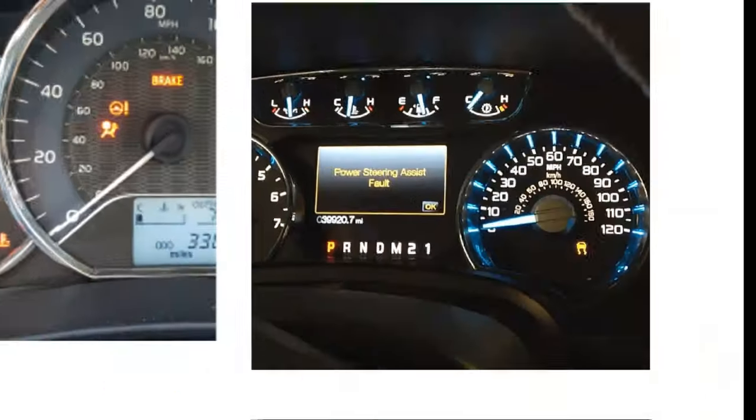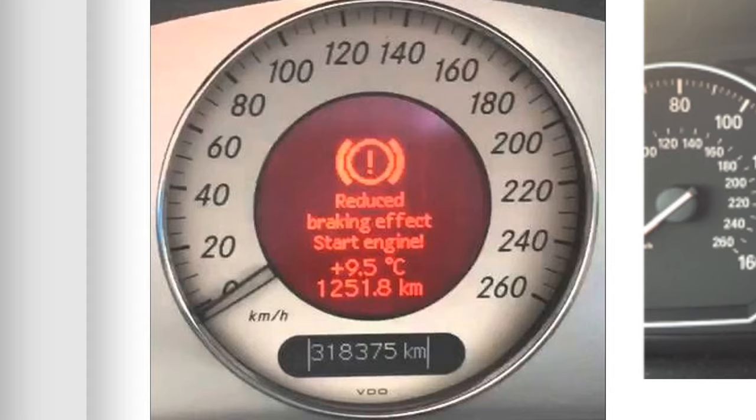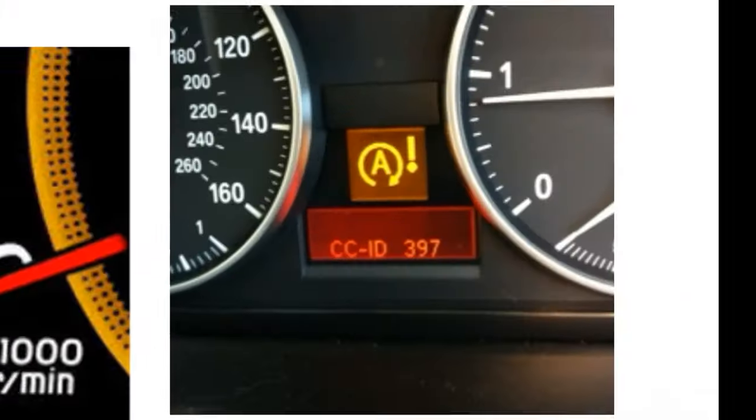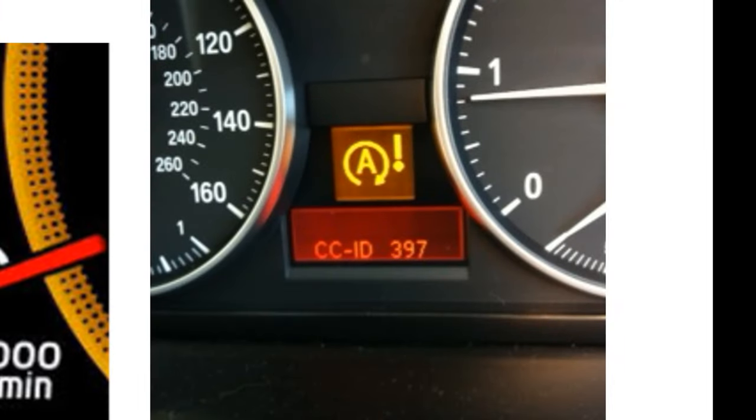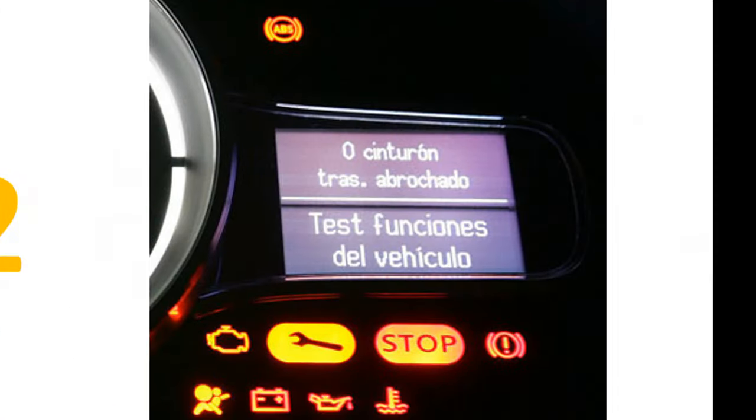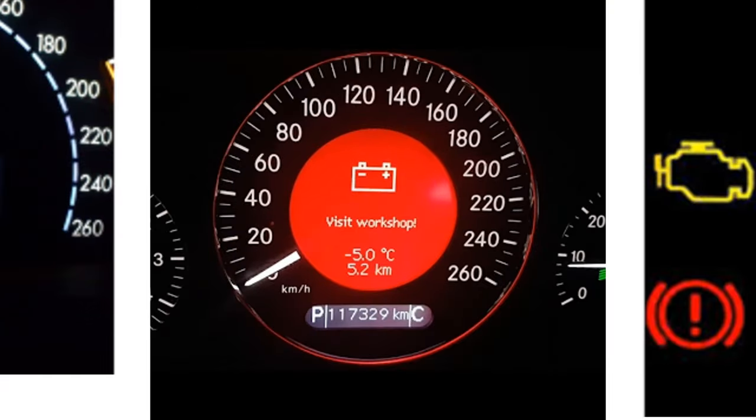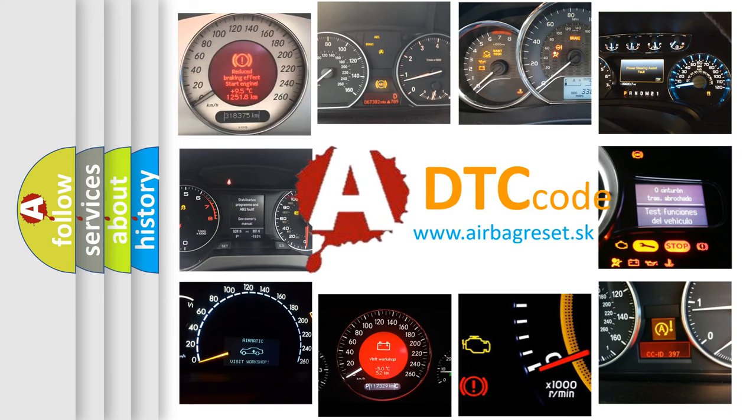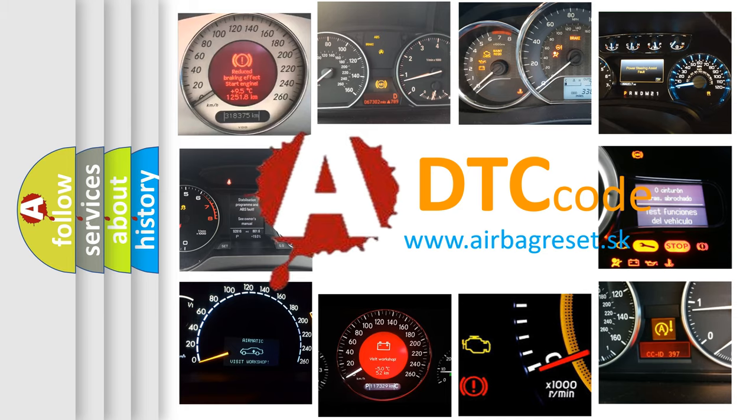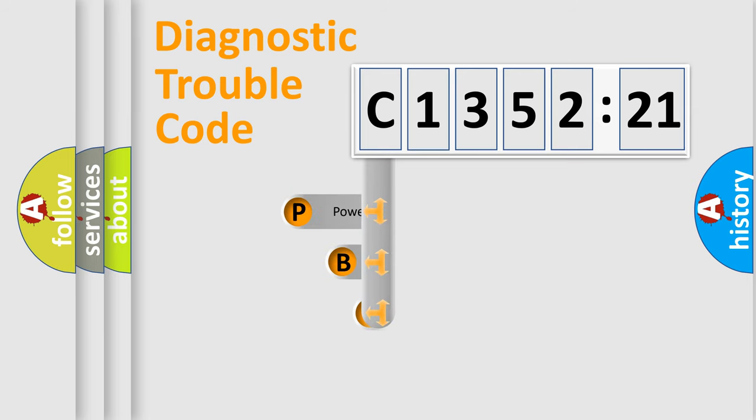Welcome to this video. Are you interested in why your vehicle diagnosis displays C135221? How is the error code interpreted by the vehicle? What does C135221 mean or how to correct this fault? Today we will find answers to these questions together.